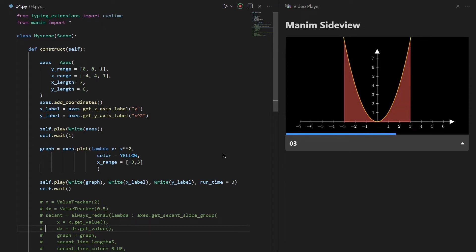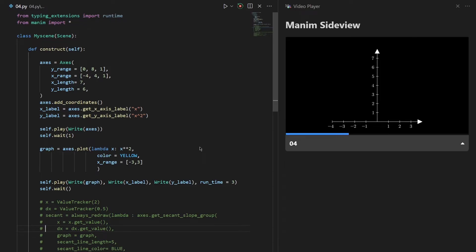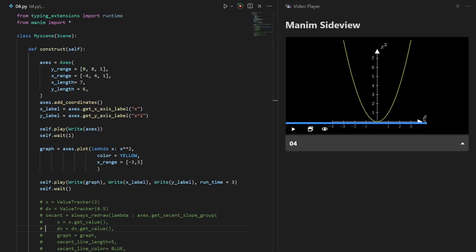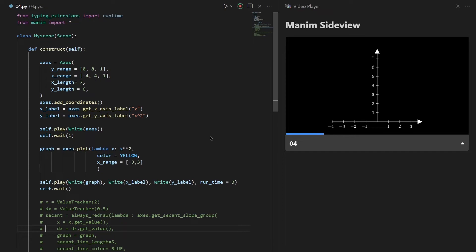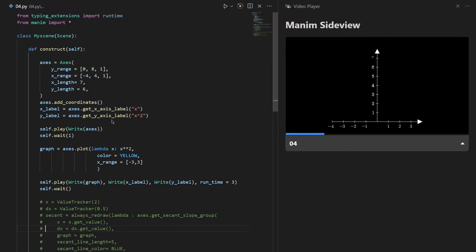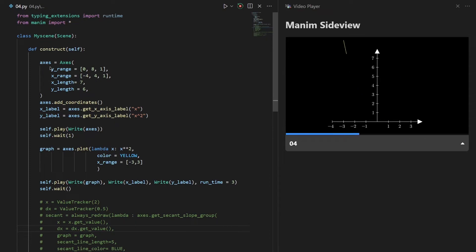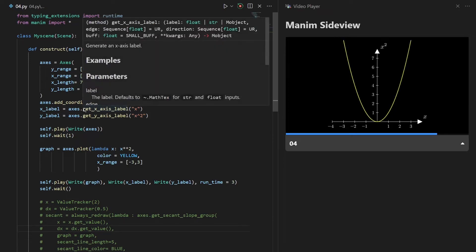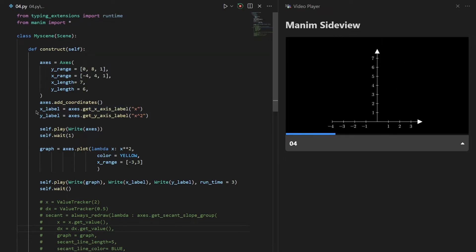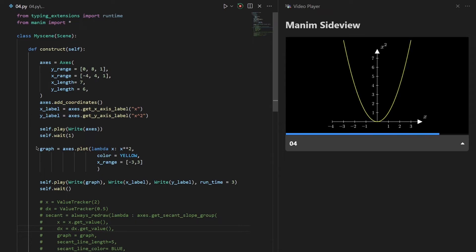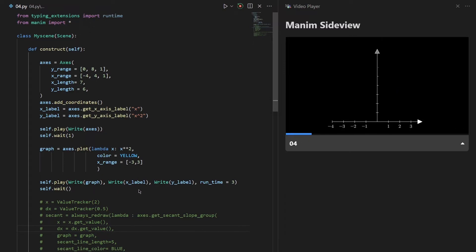In our final example I want to show how you can use labels and value trackers in your plot. I have added x² and x labels to our axis using the axis.get_x_axis_label and get_y_axis_label functions. I created our axis, added coordinates, then created the x label and y label, and after that created the graph. I put the graph, x label, and y label on screen at the same time with a runtime of 3.